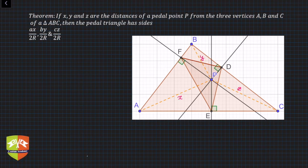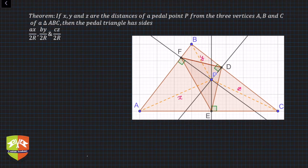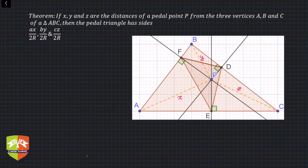Welcome to another session on Gems of Geometry. In this session we are going to deal with a few more properties of the pedal triangle. We'll start with this theorem: if x, y, and z are the distances of a pedal point P from the three vertices A, B, and C of triangle ABC, then the pedal triangle has sides ax/2R, by/2R, and cz/2R.